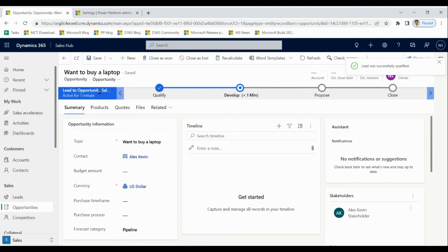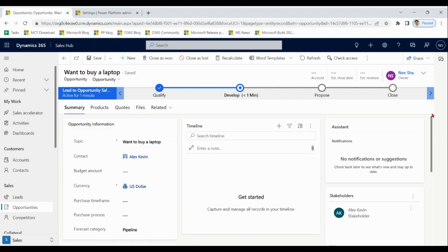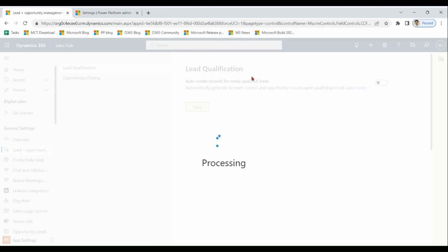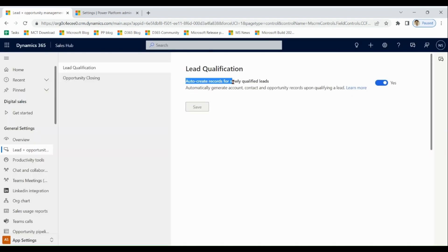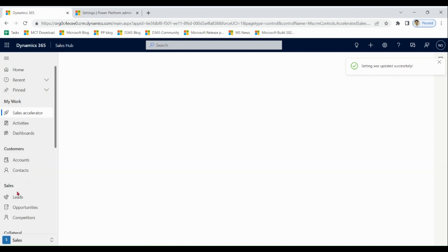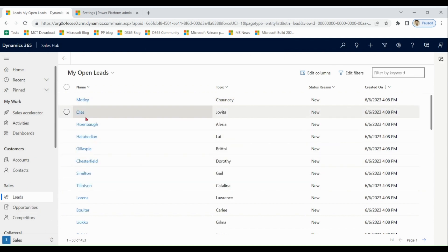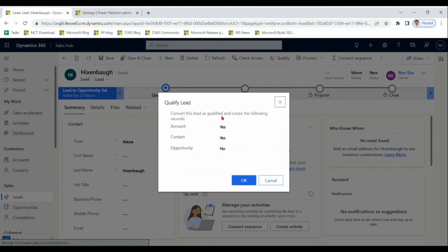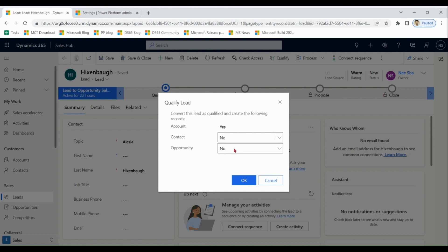You can see now we have an opportunity with this topic and this contact. But sometimes, based on organization needs, we have to change this behavior. Go to Settings — here you can configure which records to create for newly qualified leads. You can enable or disable this. Now if you qualify the lead it will show a dialogue box where it's your choice to create an account or not, similarly for the contact and opportunity. For example, in this case we say do not create a contact, only create an opportunity.